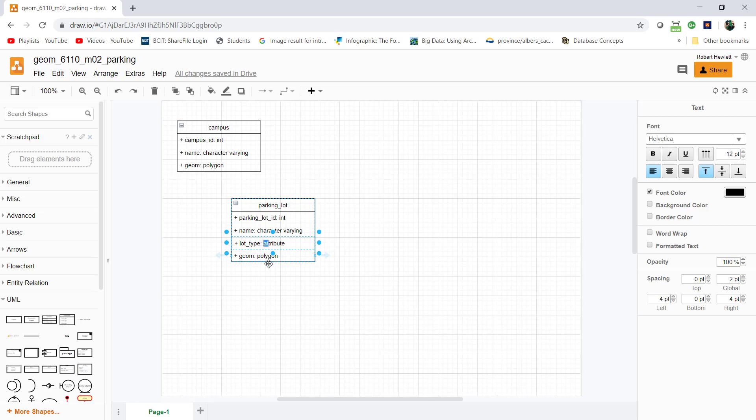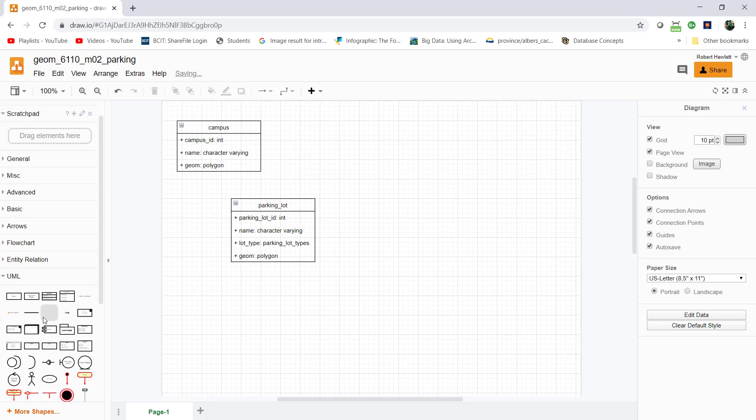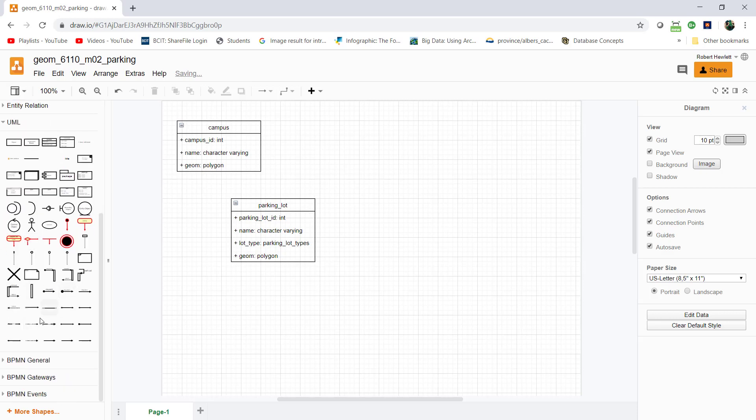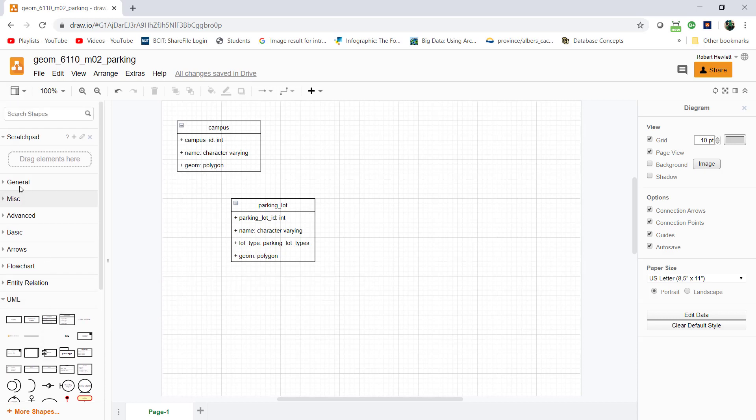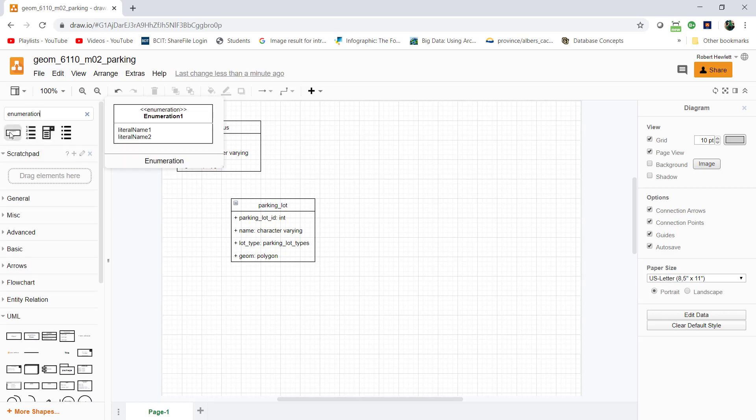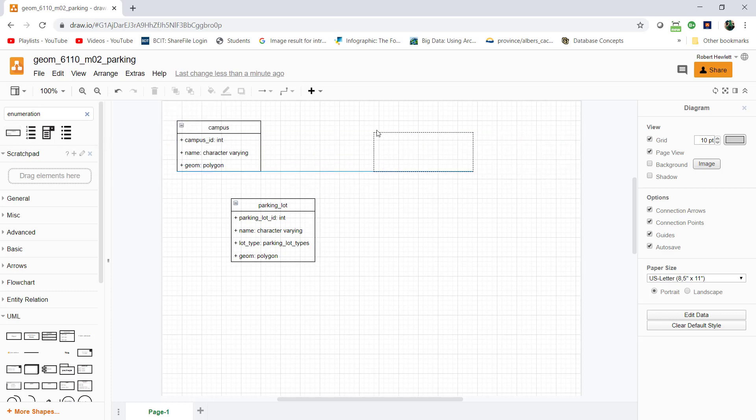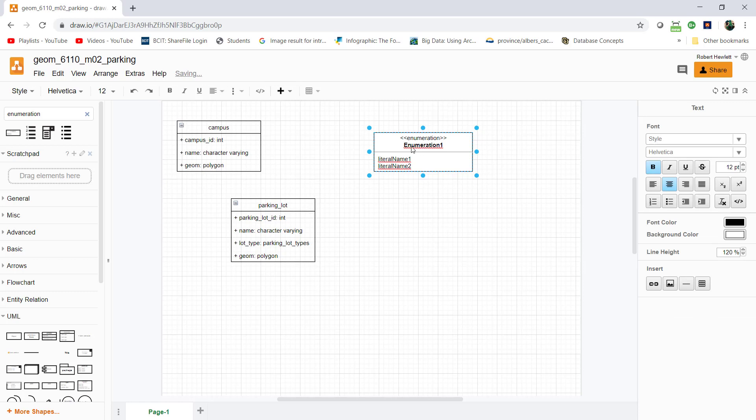The type will be parking lot types. This will be a new type I'm going to add to the system. I'll need to make an enumeration for different parking lot types. I've gone through the palette but can't find it, so I'll use the search and it shows up there.